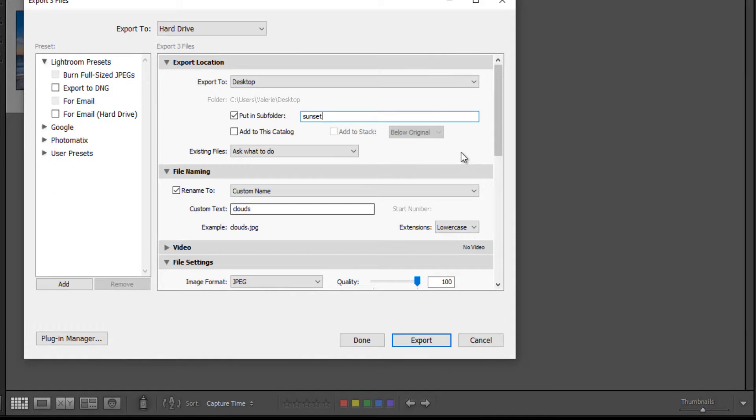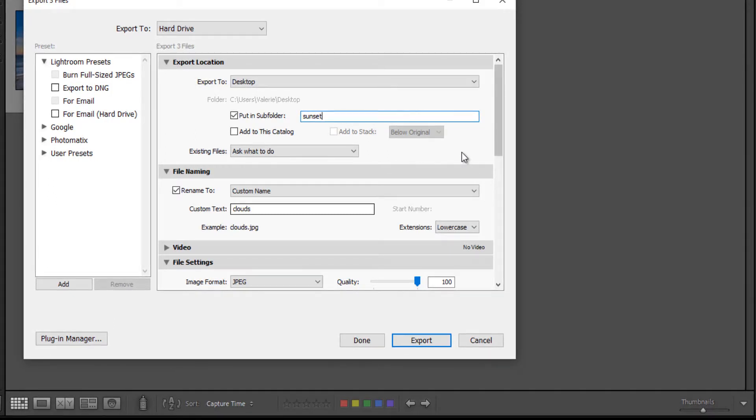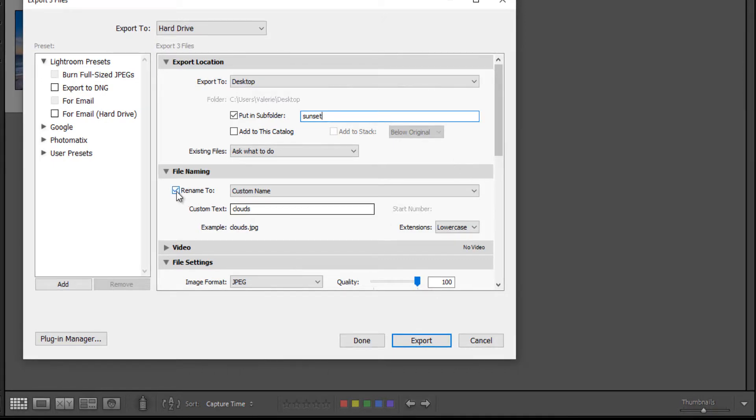Next is file naming. And I do like to give my images custom names when I'm exporting for print. So I'm going to go ahead and keep this checked.